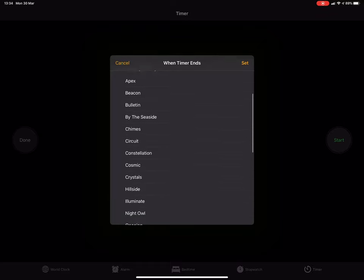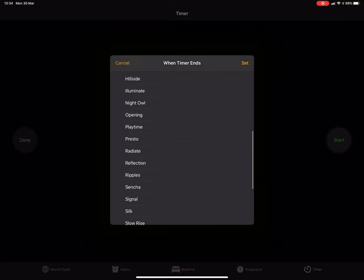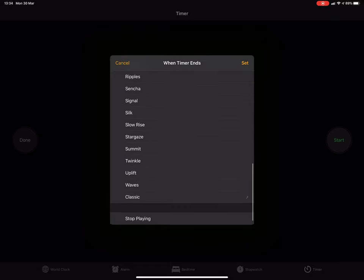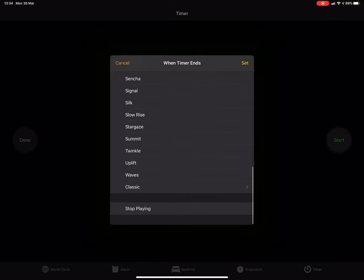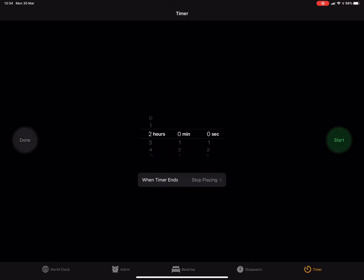If you scroll down all the way to the bottom you'll see stop playing. This is what we use to stop playing our music after the countdown timer has finished.